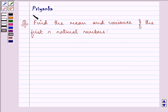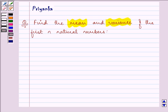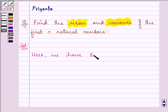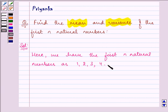Hello and how are you all today? My name is Priyanka and the question says: find the mean and variance of the first n natural numbers. Here we have the first n natural numbers as 1, 2, 3, 4, and so on till n.